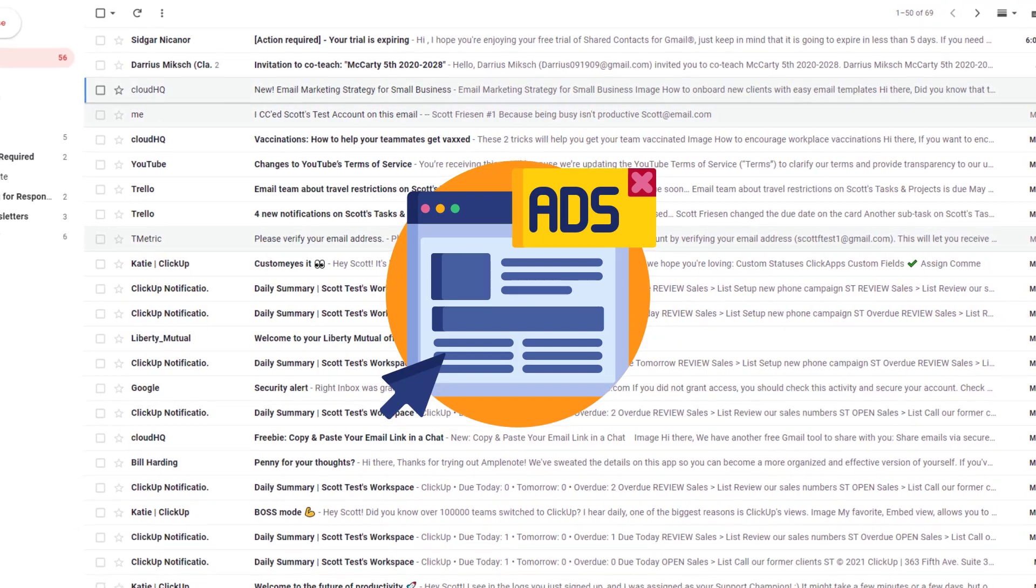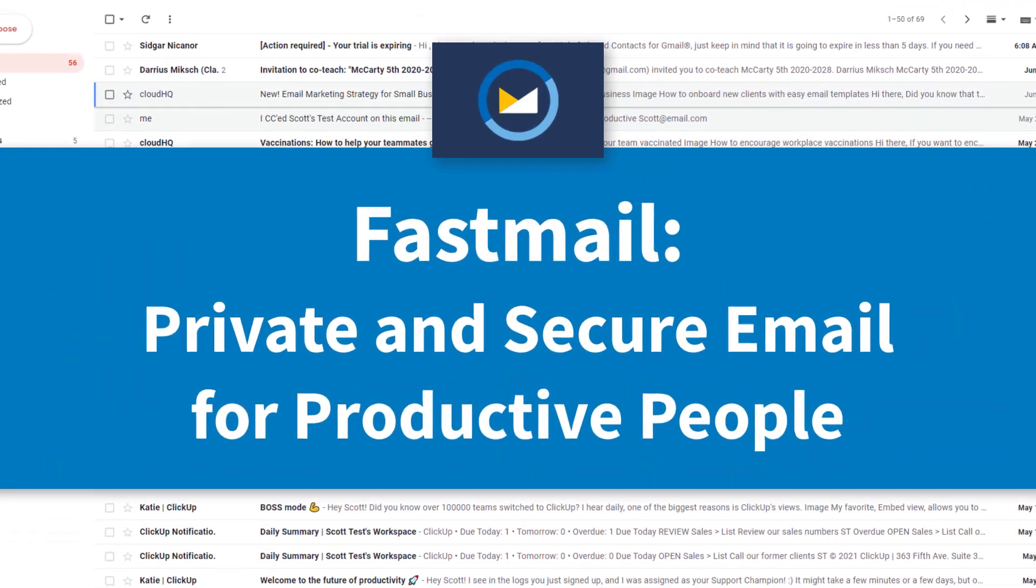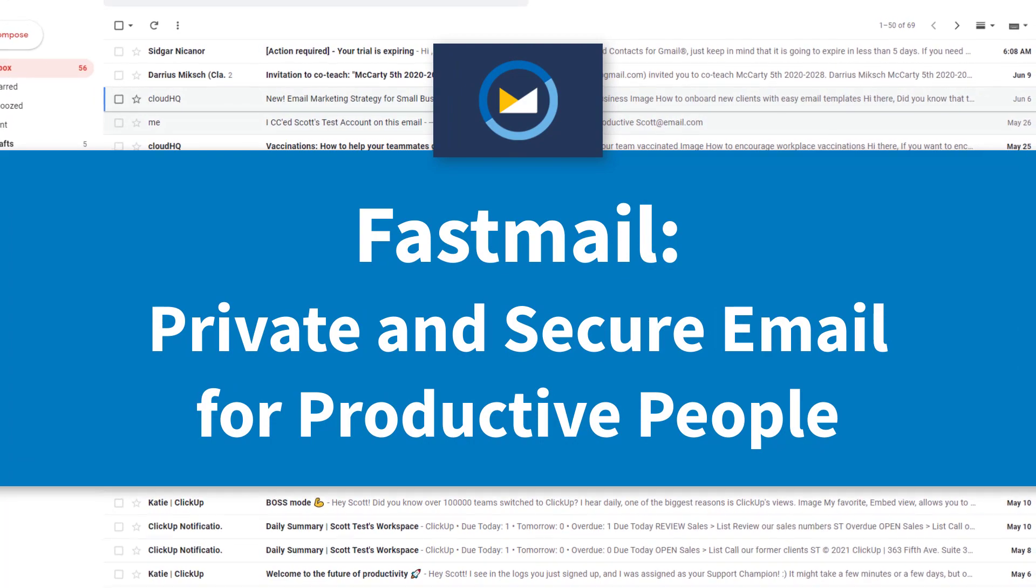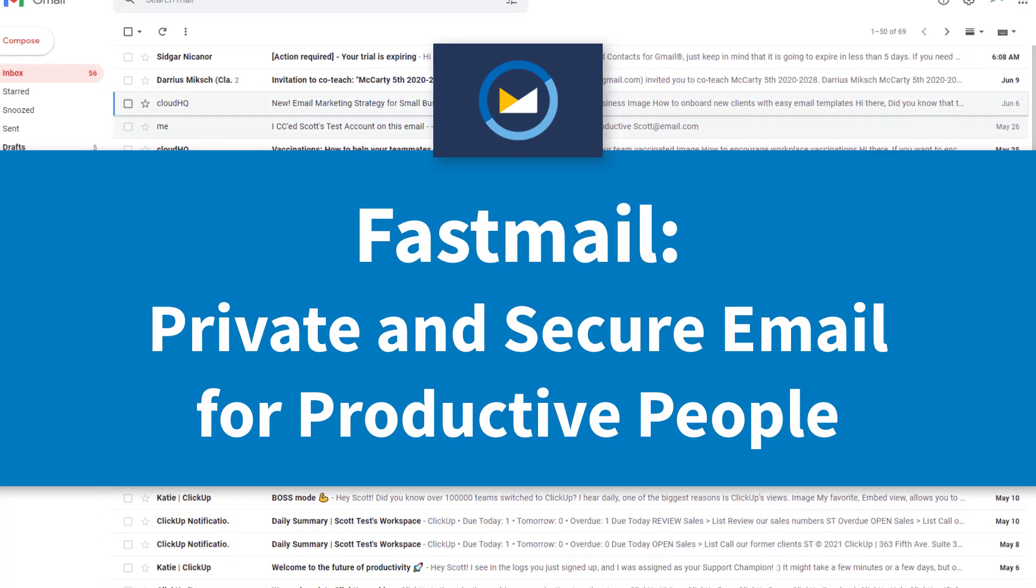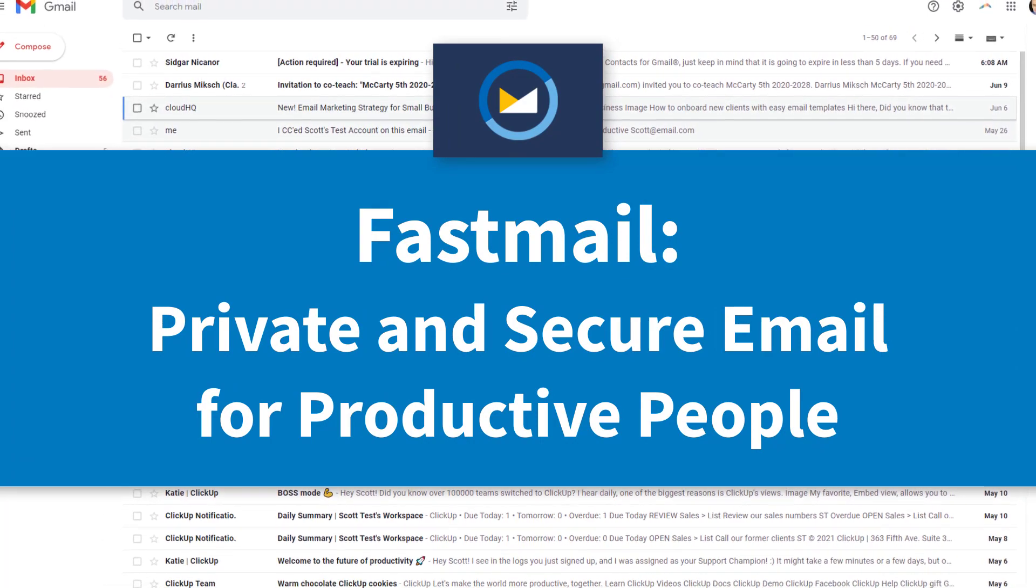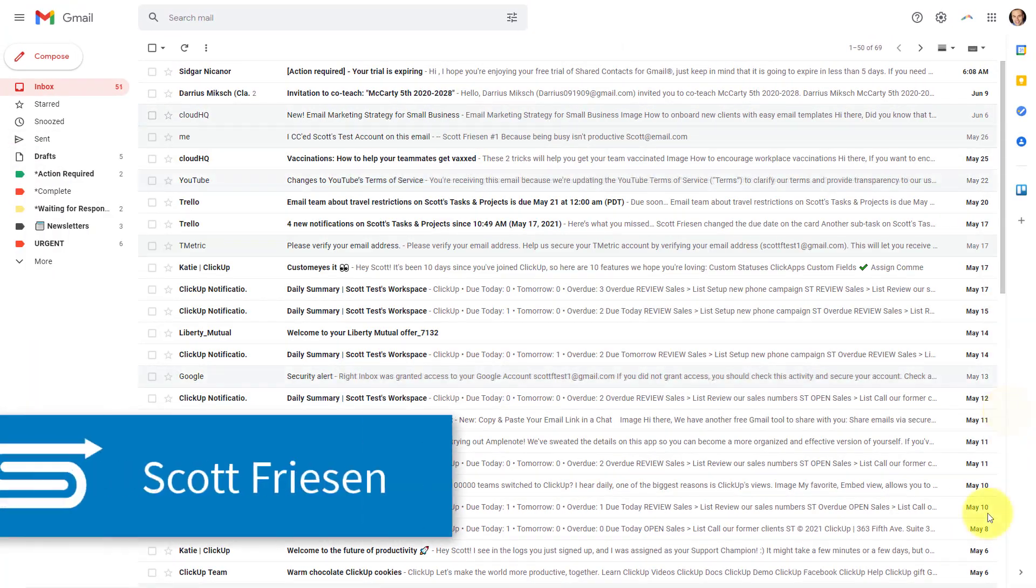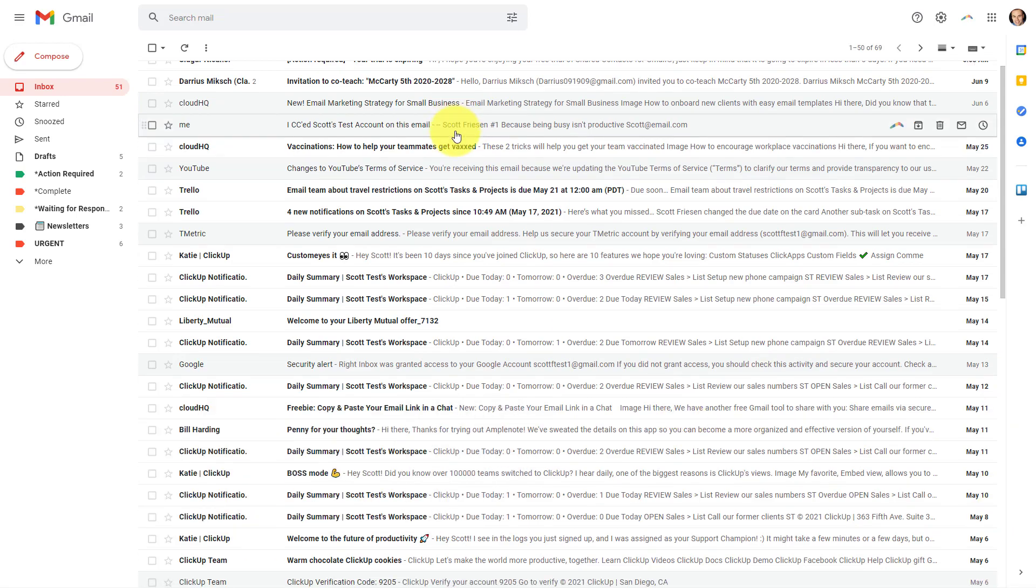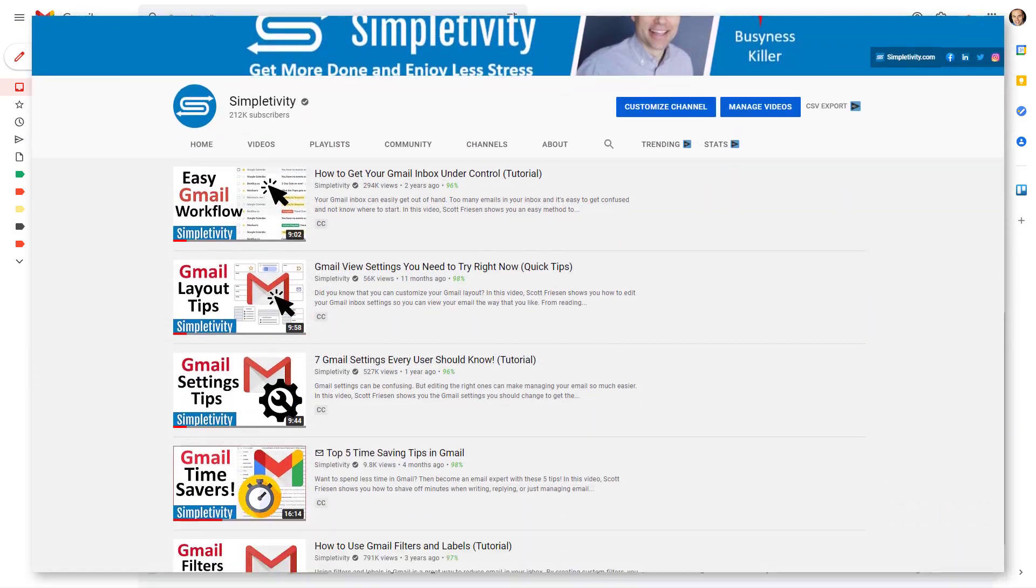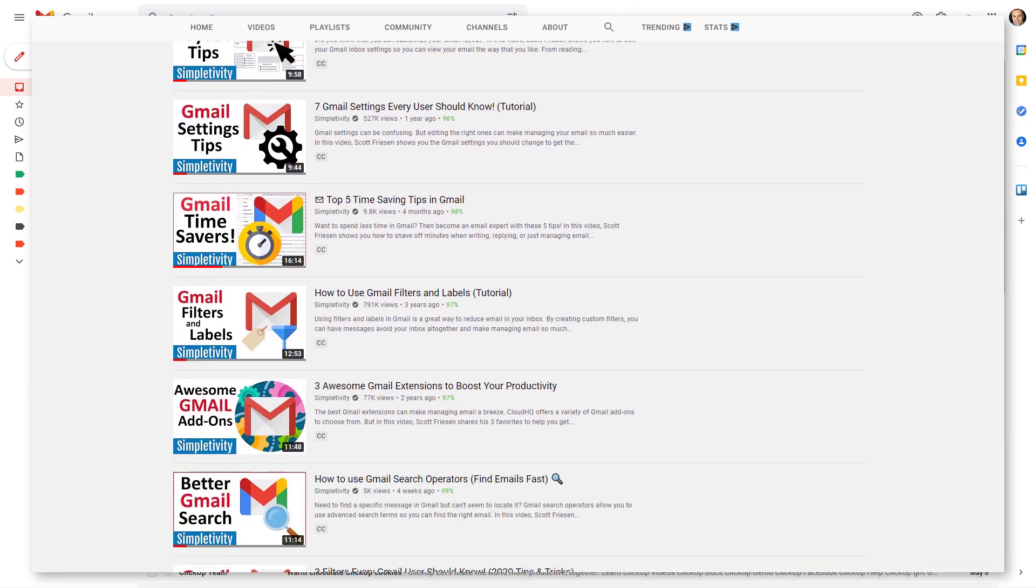Well, in today's video, I'm gonna share with you an email alternative which is both private and secure. And the best thing yet is you don't have to give up any of your favorite email features. Hello everyone, Scott Friesen here at Simpletivity, helping you to get more done and enjoy less stress. And here on the Simpletivity YouTube channel, I talk an awful lot about Gmail.